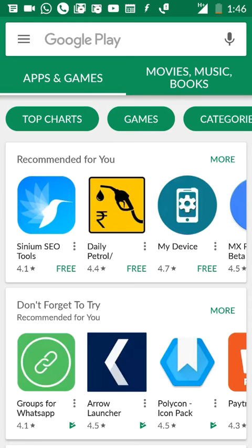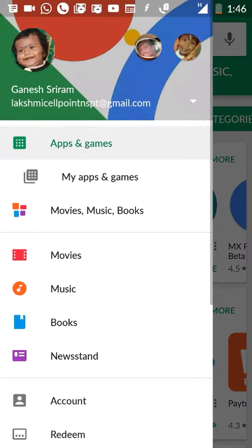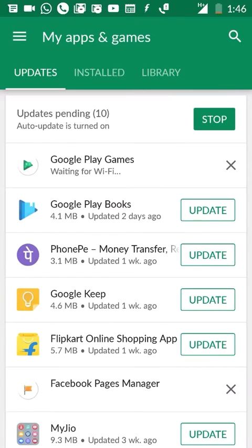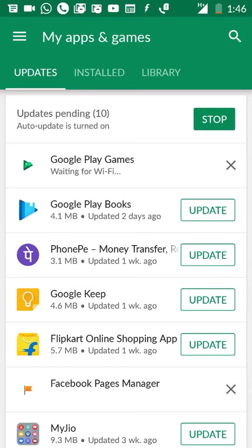On the left side of the Google Play Store, there are 3 lines, and there are apps and games. You can see it here. When we go to Wi-Fi, there are apps that are updated.